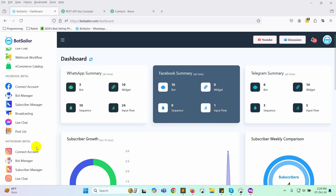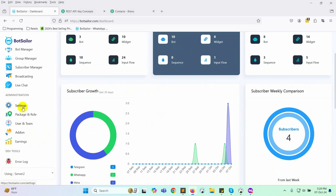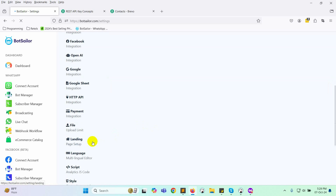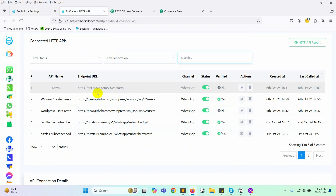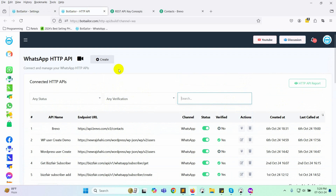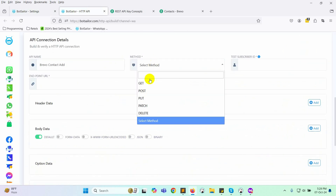First, we need to create the HTTP API. To do this, navigate to settings from Bot Sailor's dashboard. Then, head over to HTTP API and select WhatsApp HTTP API. Click the create button. Give your API a name and set the method to post.